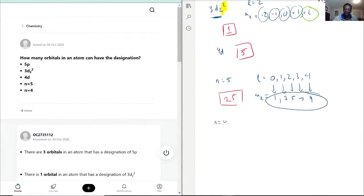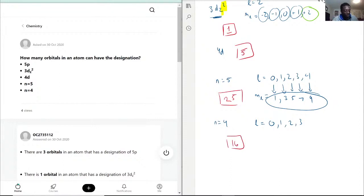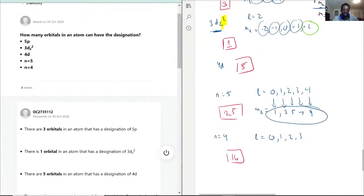If N equals 4, then L would be 0, 1, 2, 3. We're essentially removing the L=4 case, so we subtract 9: 25 minus 9 equals 16 possible orbitals. To verify: 1 plus 3 plus 5 plus 7 equals 16. So the possible orbitals for N=4 is 16.